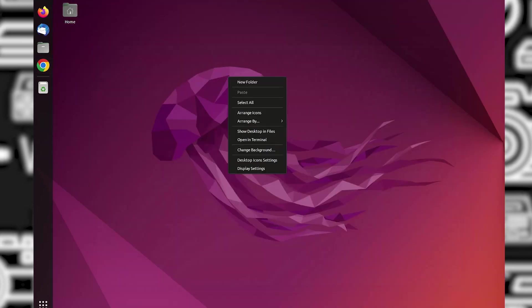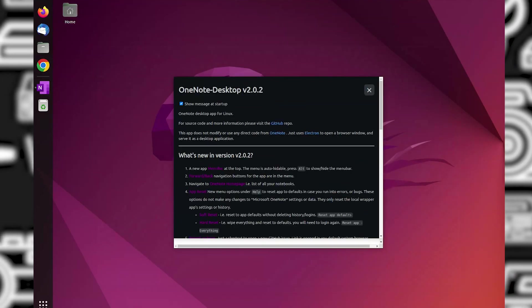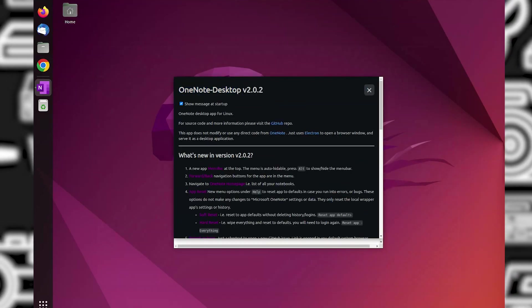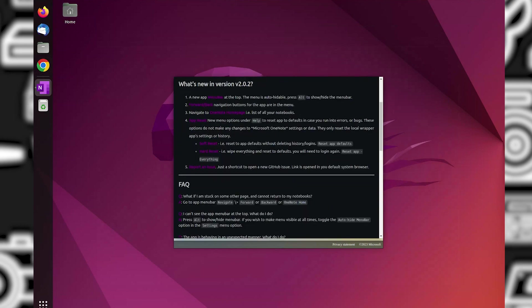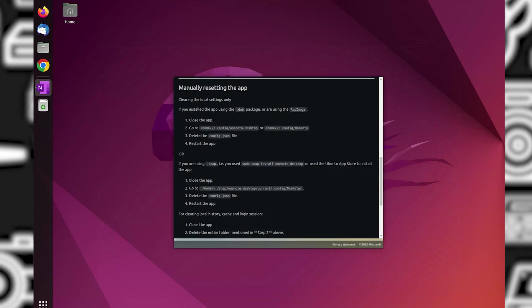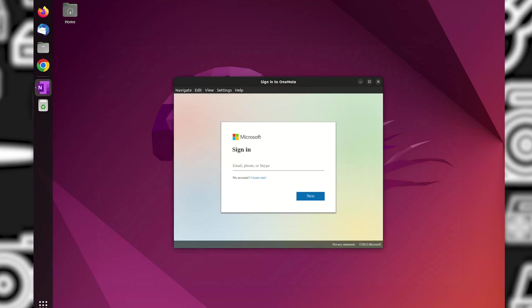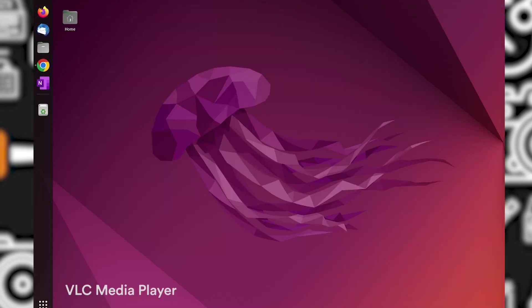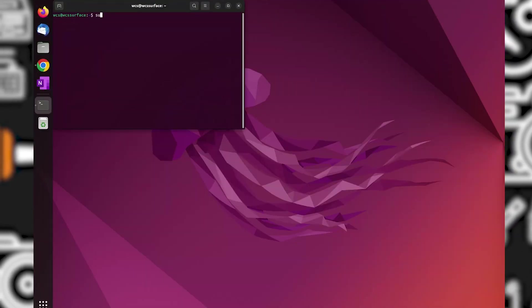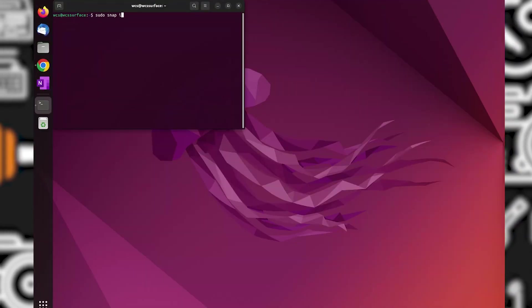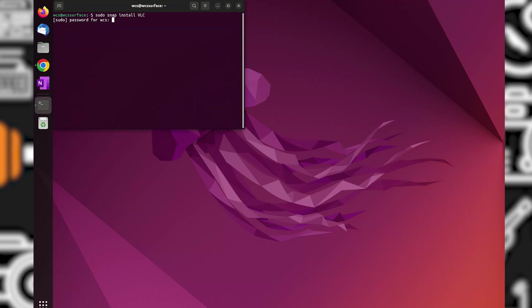The OneNote desktop interface is basically the web version of OneNote that is just placed in an app. But as long as we can sync the data and see the updates here, I'm okay with it. Next, let us install VLC Media Player.